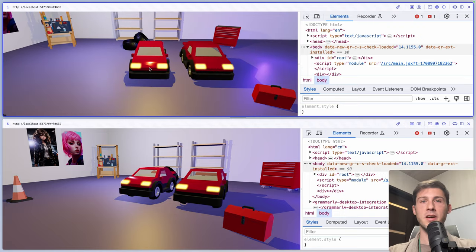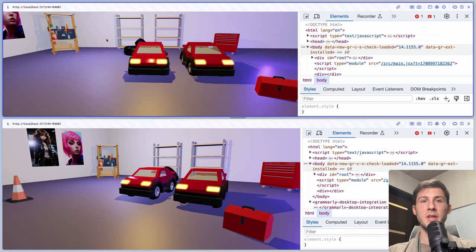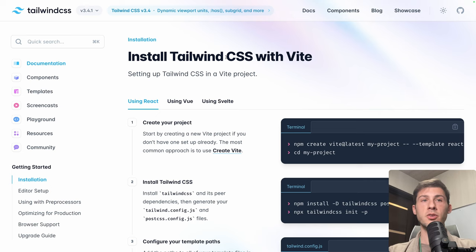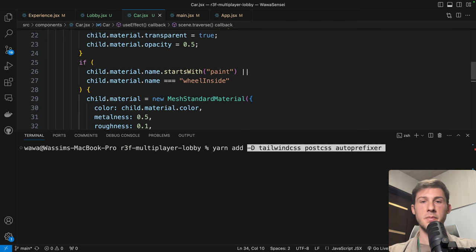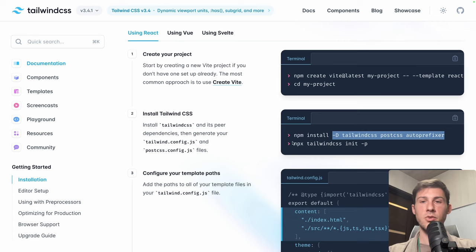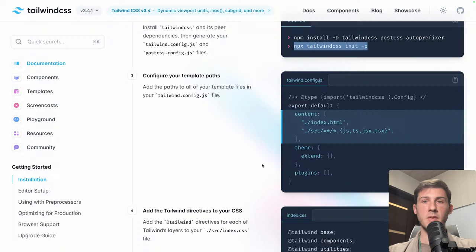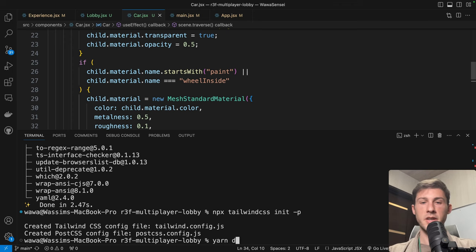In the car component, if the material is the light, we add emissive property — same color as the material with high intensity and toneMapped set to false so it won't cap the light at one. Now the car lights are blooming nicely. To create our front-end UI, I'll use Tailwind CSS. Yarn add with -D and Tailwind CSS, then run npx tailwindcss init -p.